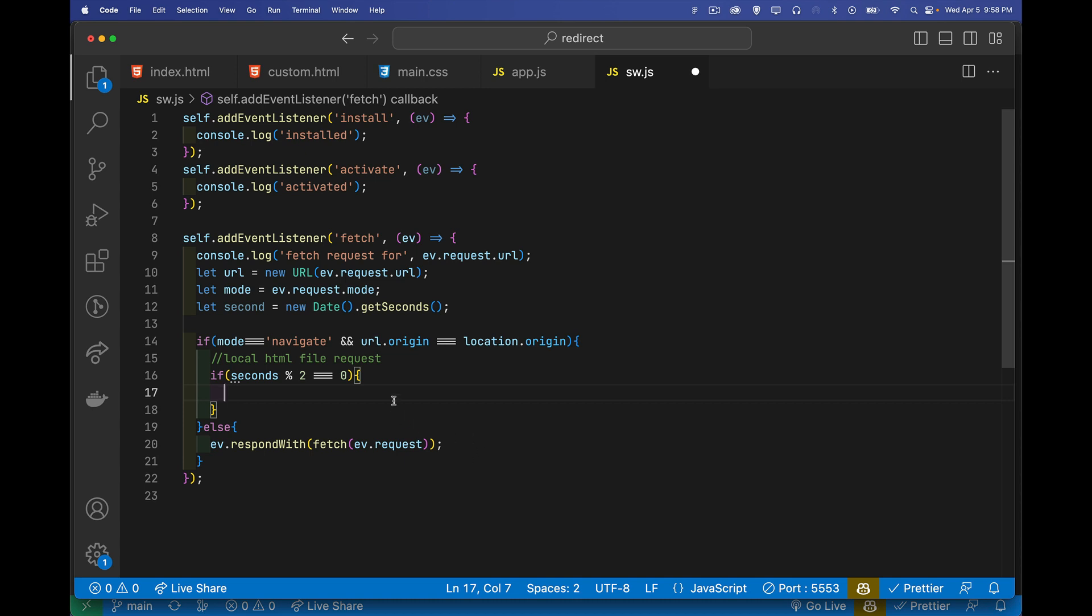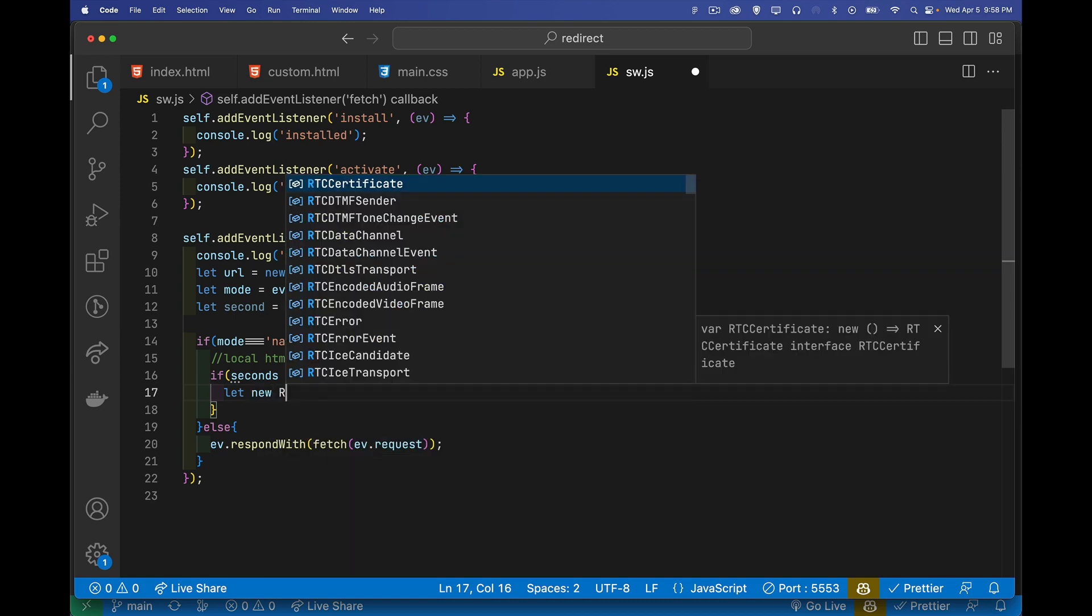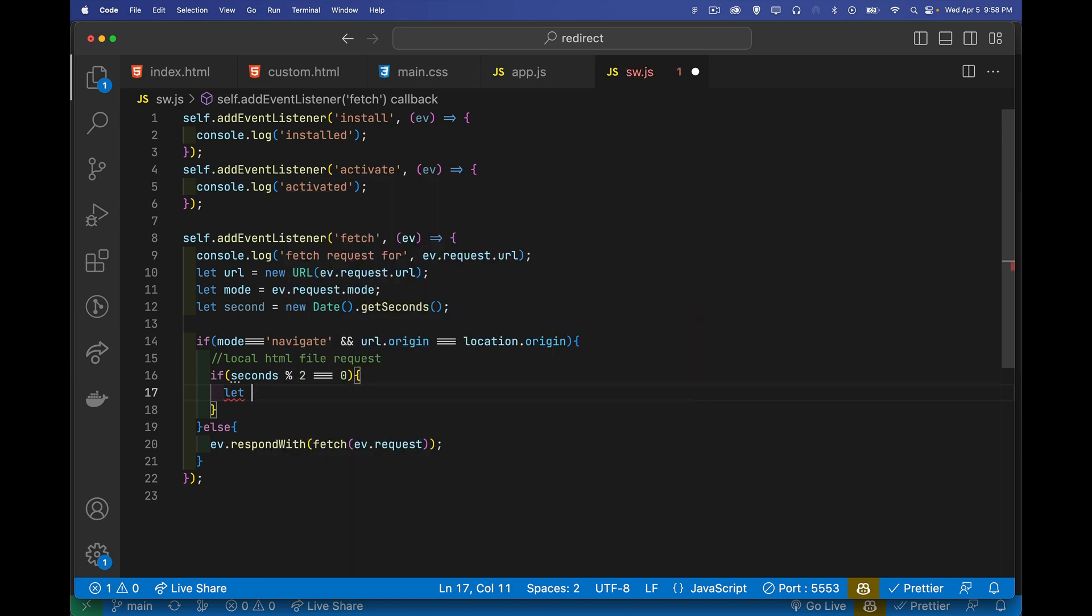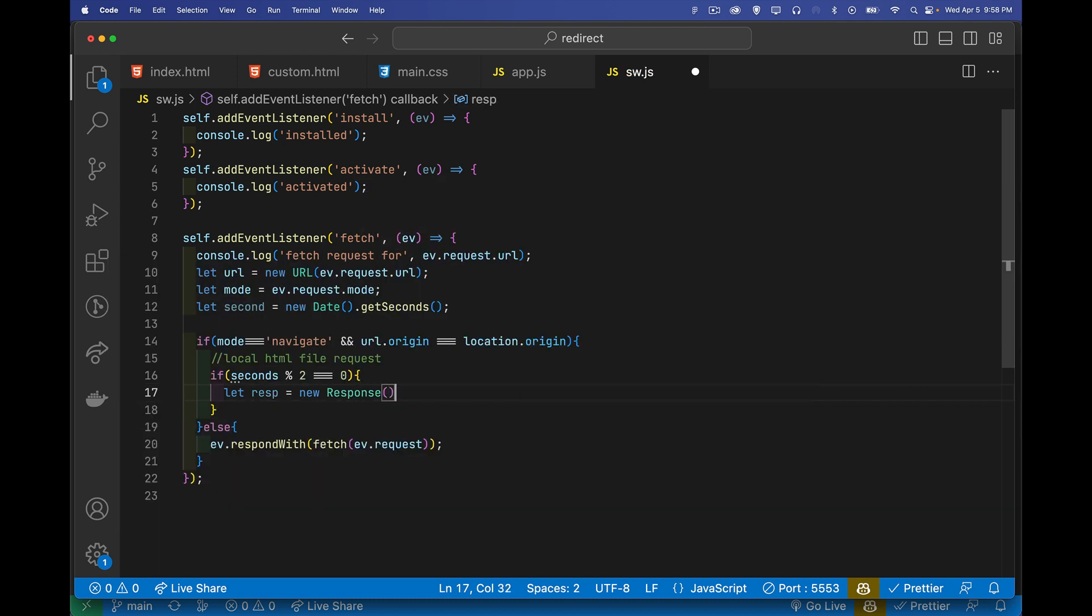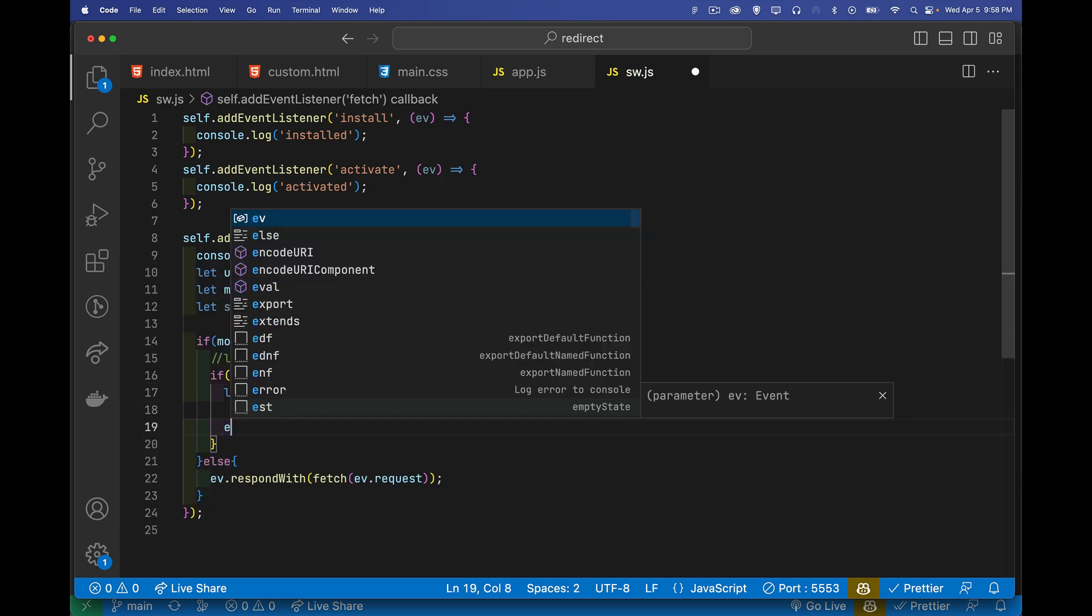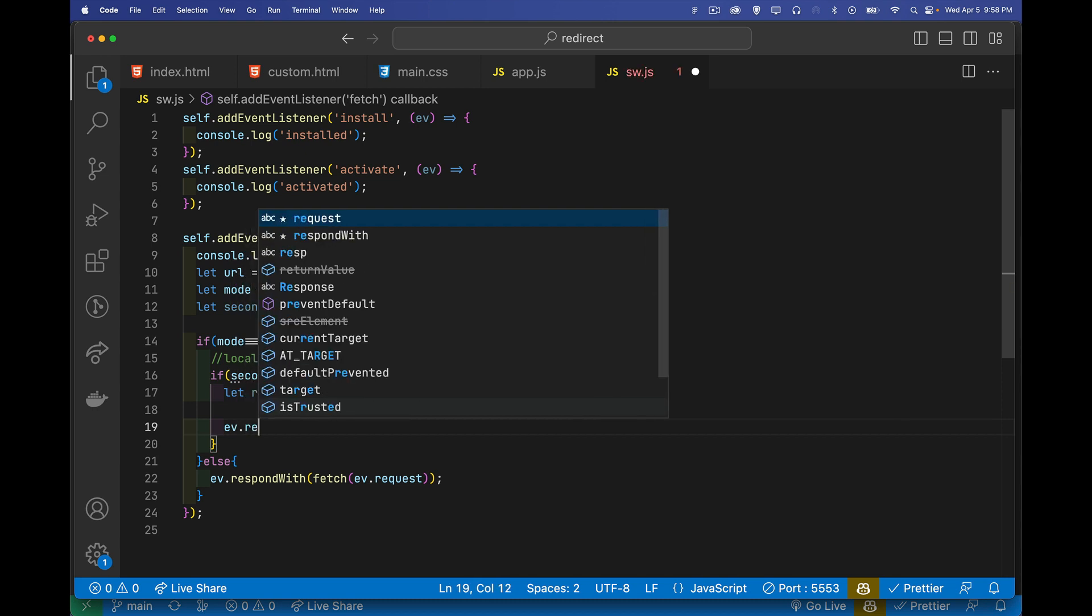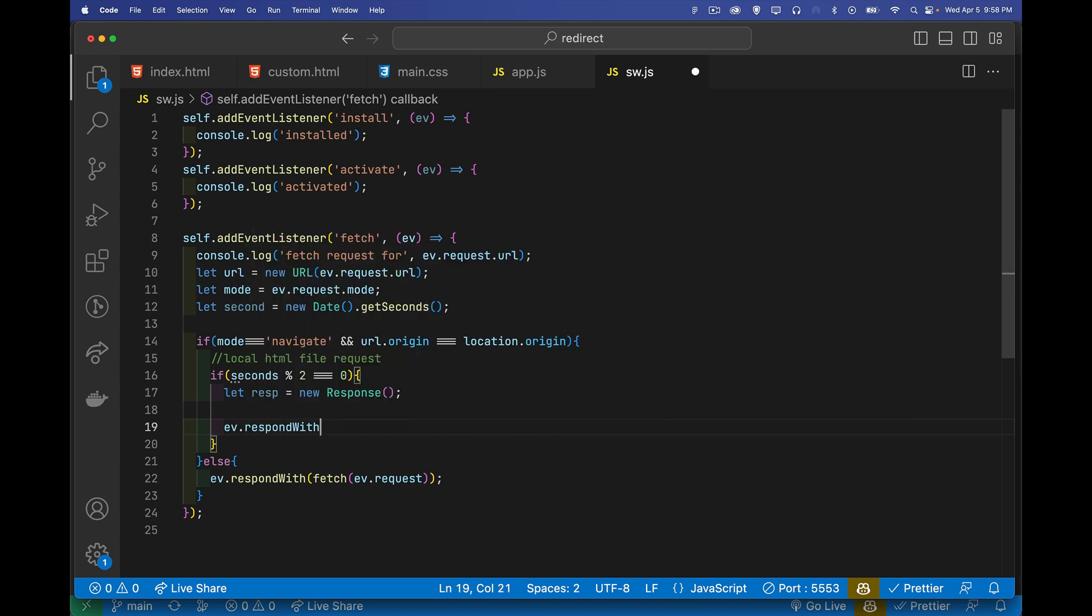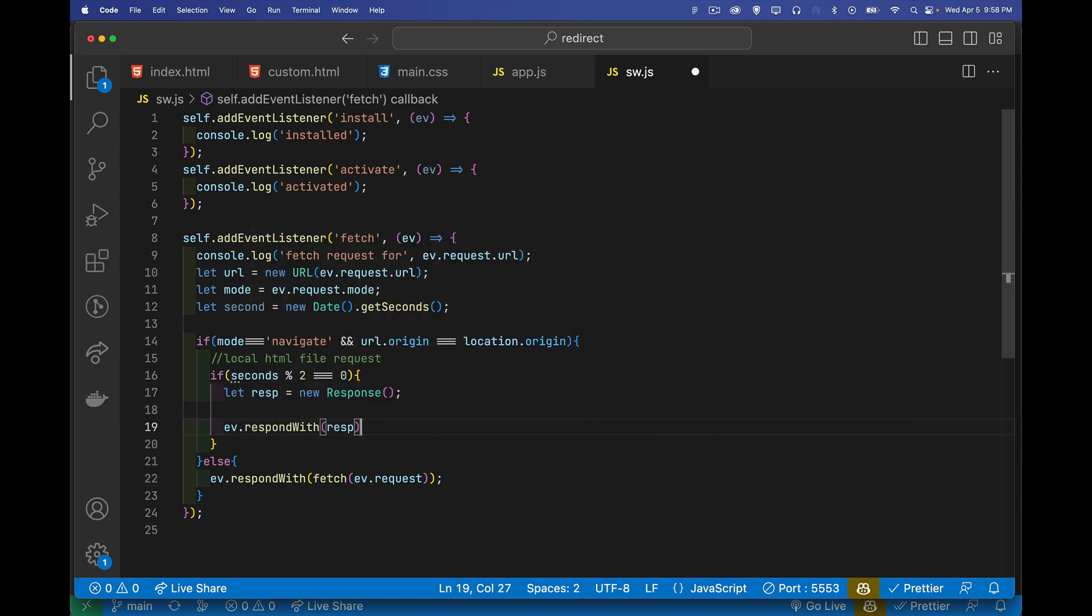Now inside of here, this is where we do the custom thing. So 50% of the time, we're going to do this. So 50% of the time, we're going to say, let's create a response object. So resp equals new response. And this is what we're going to respond with. So we'll put some stuff in there in just a moment, but ev respond with this response object.